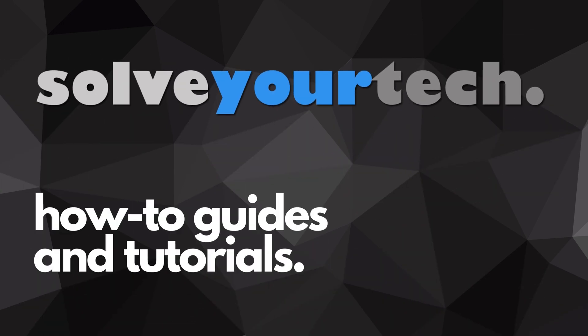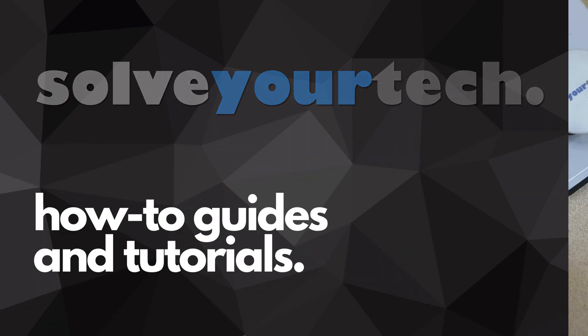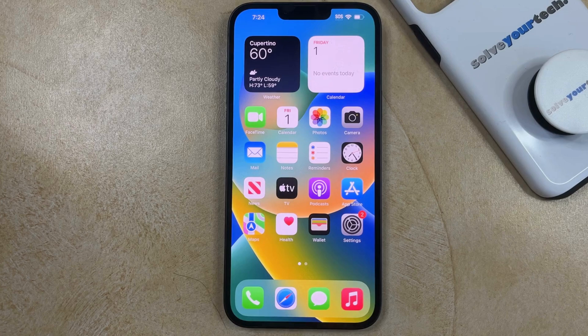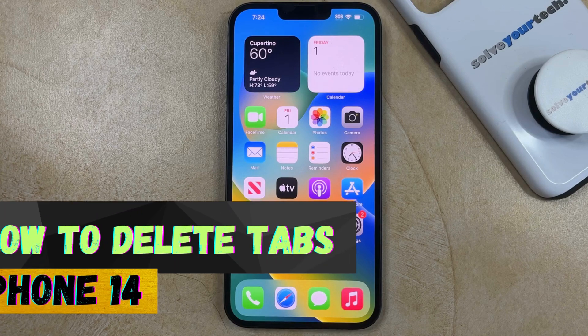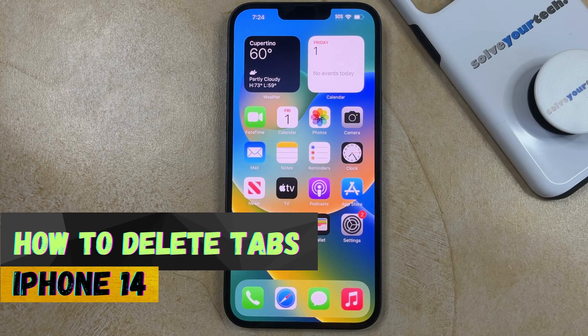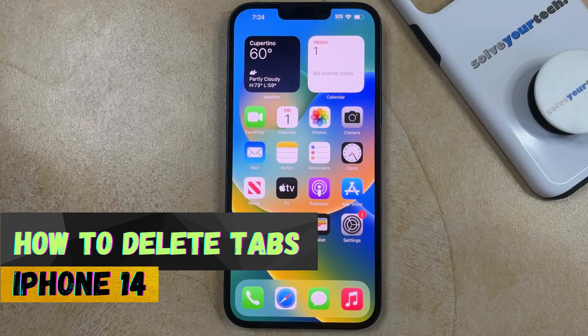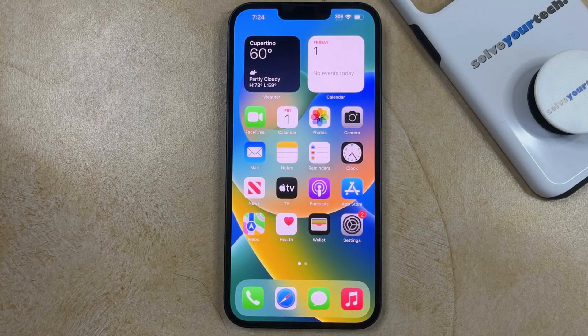SolveYourTech.com, your source for how-to guides and tutorials. Welcome to our video about how to delete a tab on iPhone 14. If this guide helps you out, then please consider subscribing and liking this video.